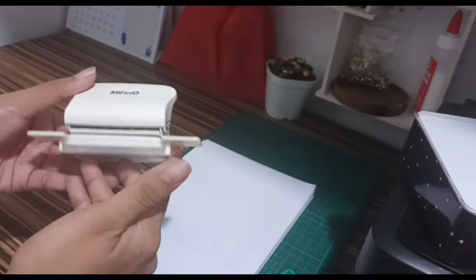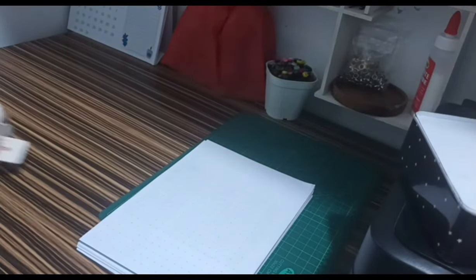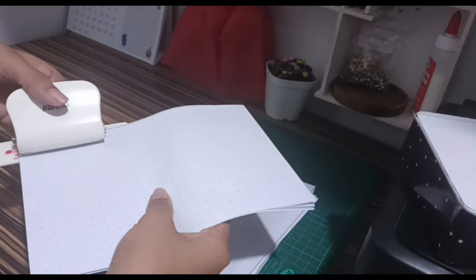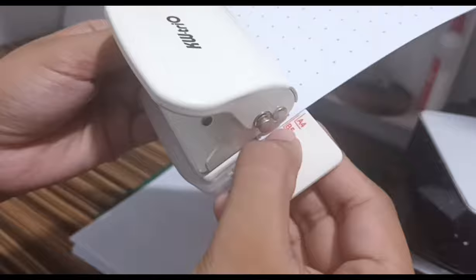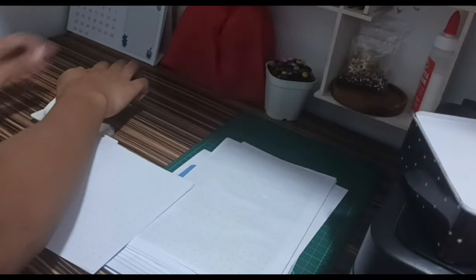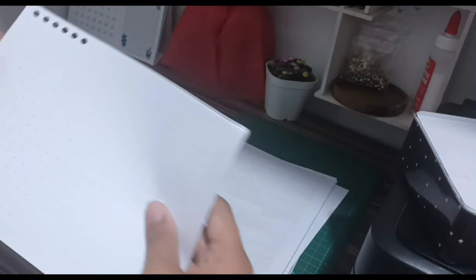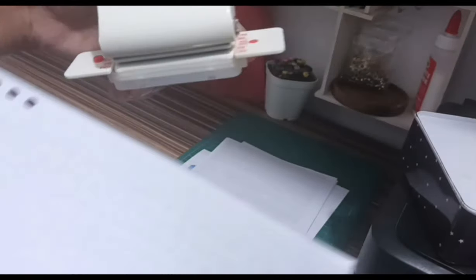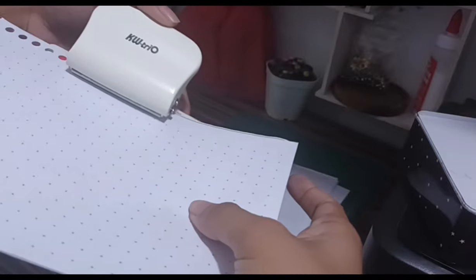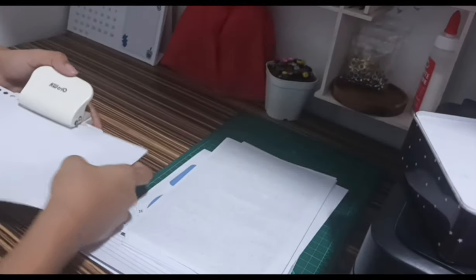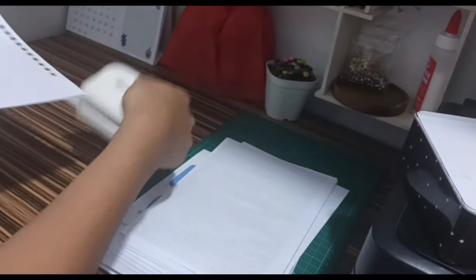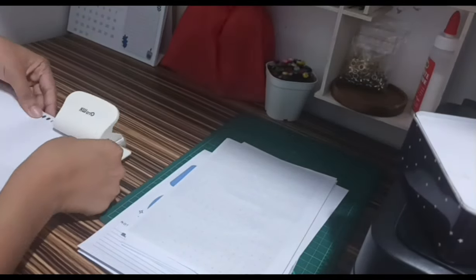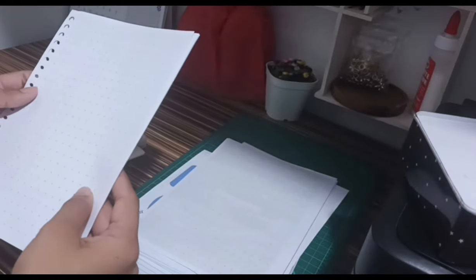This is the KW3O 6-hole puncher. I-lalagay ko rin lahat ng links ng materials na ginamit ko sa description. Five sheets lang yung kaya niyang i-punch at the same time. This is for a 70 GSM punting. So, using the puncher's guide, isasakto ko yung edge ng paper sa B5 marking. Okay, now this time, yung guide natin is yung bilog na nandito. So, ipapasok natin yung second to the last hole sa kanya para pantay yung spacing. For the last part, I'll count five to the last hole. Tapos, doon ka naman siya ipapasok. Okay, now let me just finish all the pages.